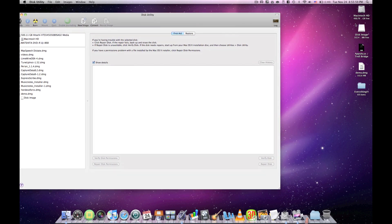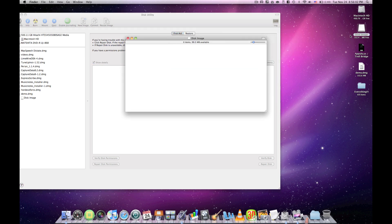There should be something called disk image on your desktop. You want to open that up and put the files that you want to hide in there.